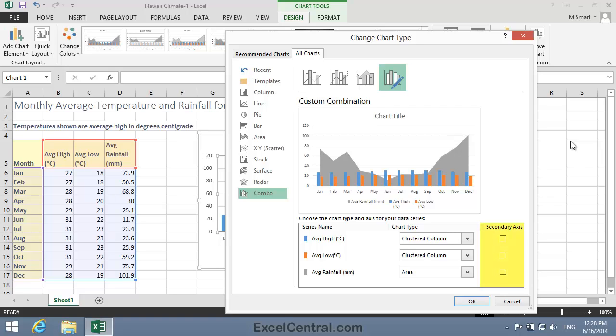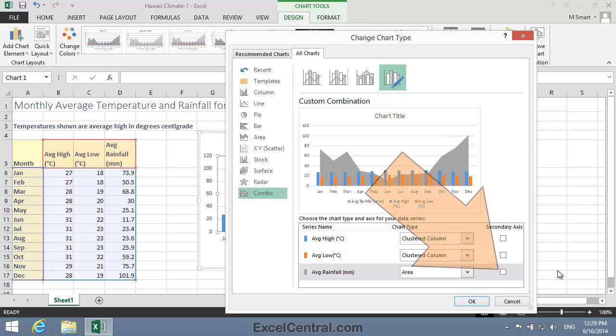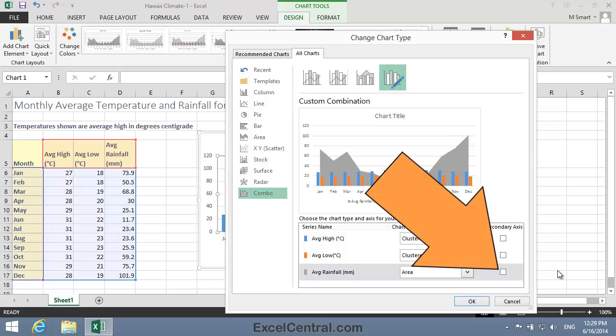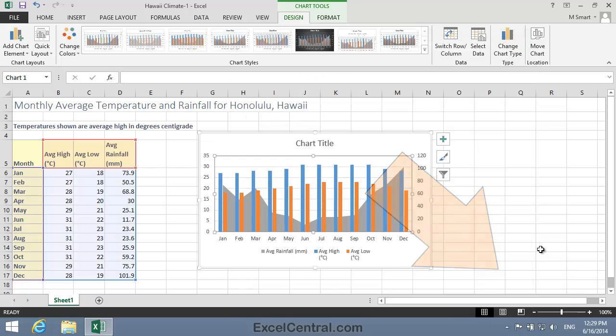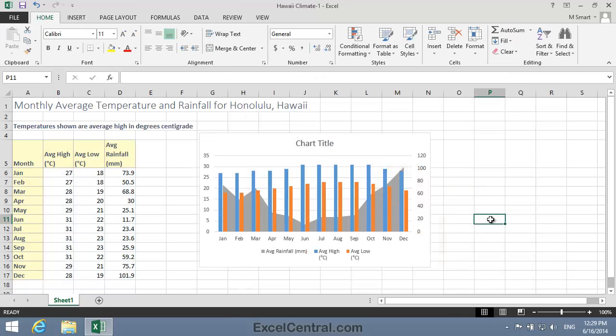To the right of each chart type, you can see that there's a Secondary Axis checkbox. Well, I'd like a new vertical axis for the Average Rainfall in Millimeters. So I'll click the checkbox to the right of the Area Chart Type, and then click the OK button. And you can see that the chart now looks a lot better, with two axes, one for Temperature and one for Rainfall.